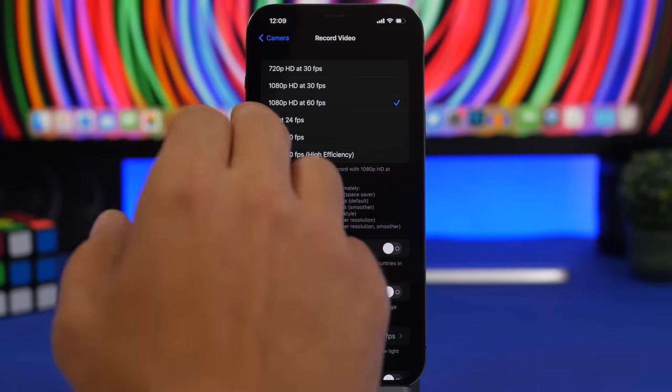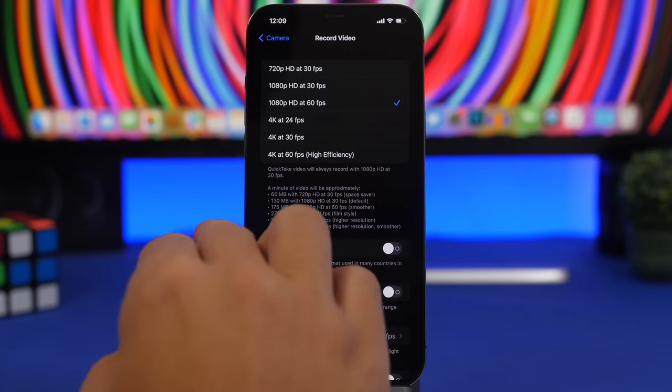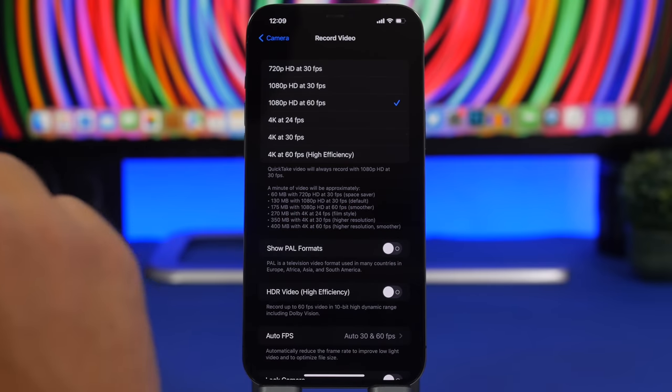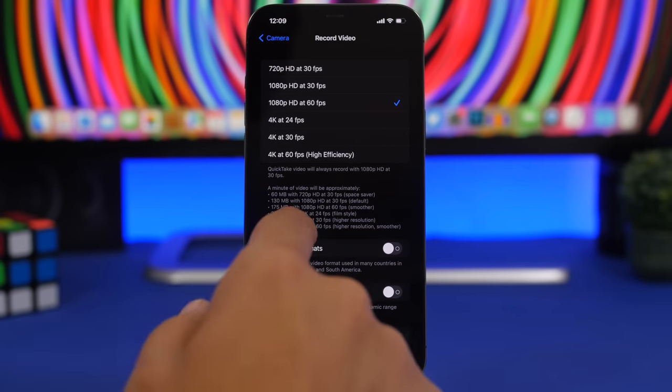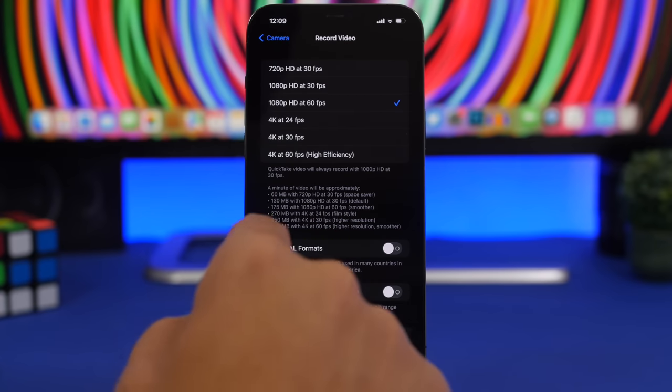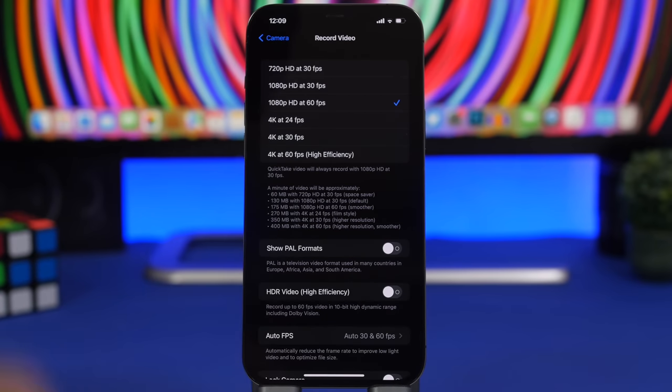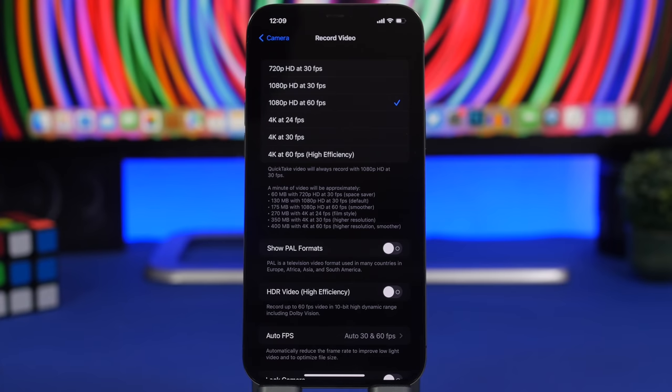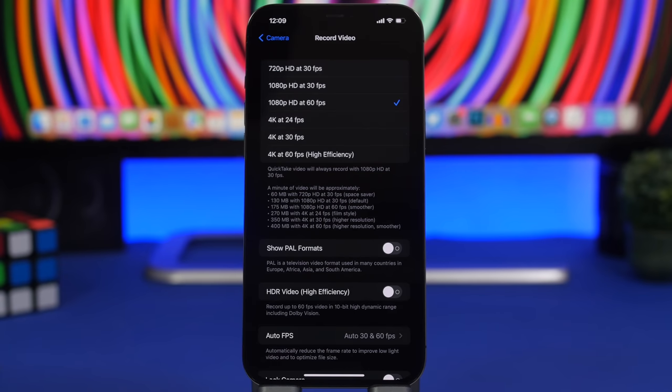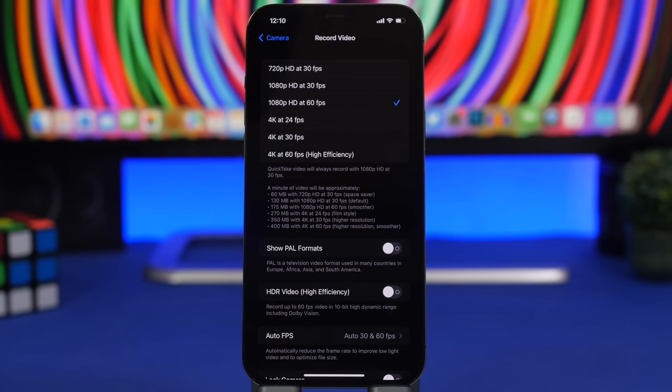So if you shoot at 1080p 60 frames per second, we have it right here, 175 megabytes per minute of video. Well if you go all the way up to 4K 60 frames per second, 400 megabytes. That's like more than twice the size of a 1080p video and you're probably just shooting a video to share on your social media or just to watch it on your iPhone. Of course you don't have a 4K screen on the iPhone so that just goes to waste.